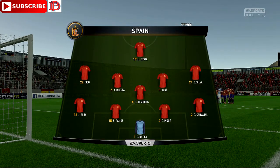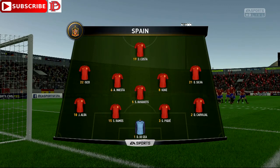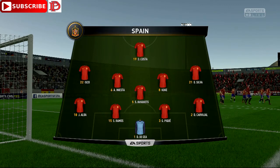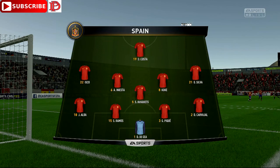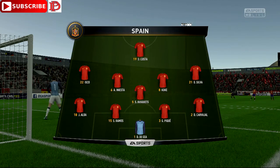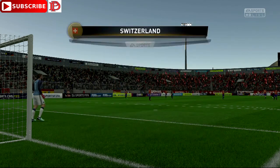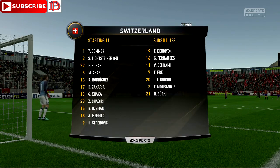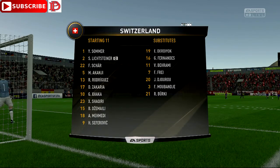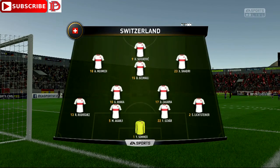Busquets in central midfield. Diego Costa is the lone striker today. This is the starting line-up. Stefan Lichtsteiner starts with Ricardo Rodriguez in the full-back positions. Haris Seferovic is the lone striker today for Switzerland.